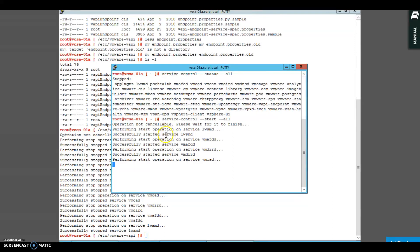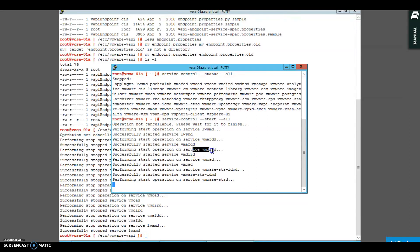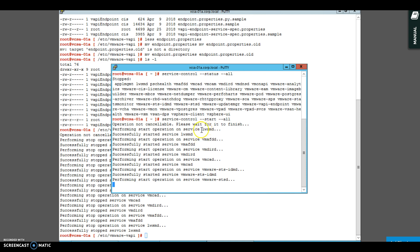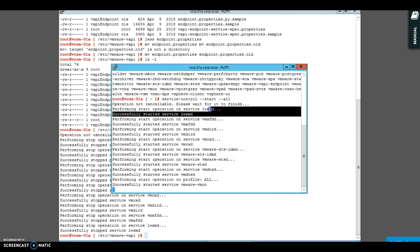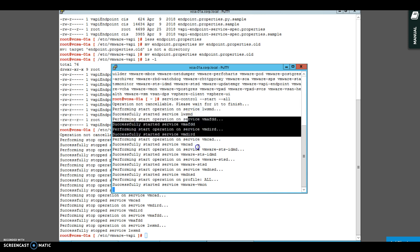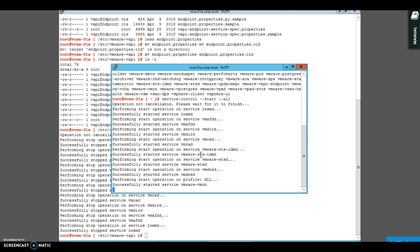So this is another important thing you can notice - LWSMD is the first service which starts, VMAFDD is the second one, VMDRD is the third one. Look at the sequence of these services. Then your authentication service starts up. So if LWSMD service is down, if it doesn't come up, none of these services will actually come up.